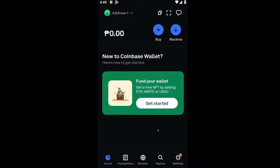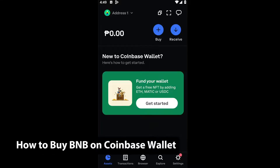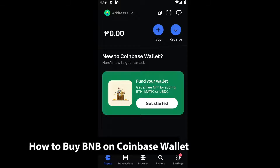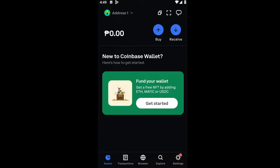Hey guys, welcome back to another video. In today's tutorial, I will be showing you how you could buy BNB on your Coinbase Wallet. This is a step-by-step guide so you should be able to follow easily. I am inside my application right here and this is extremely simple.